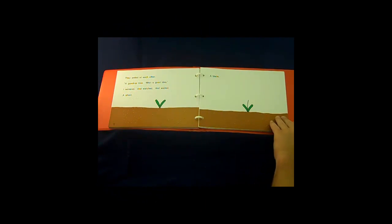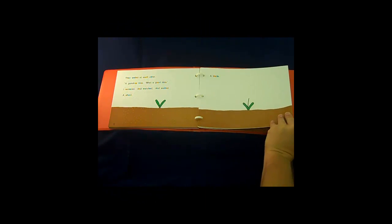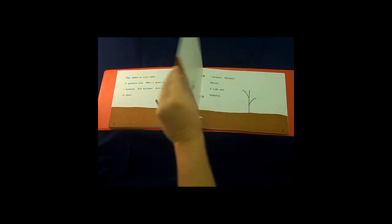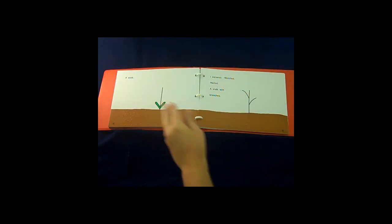Watch children learn, grow, and laugh with the gumdrop tree.